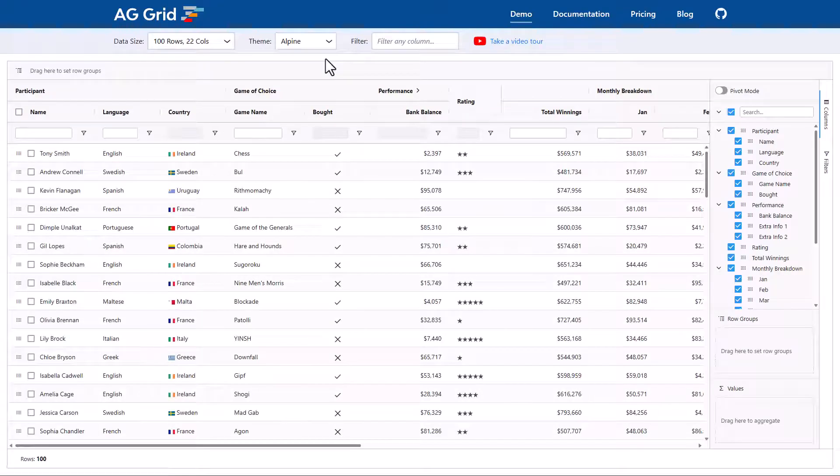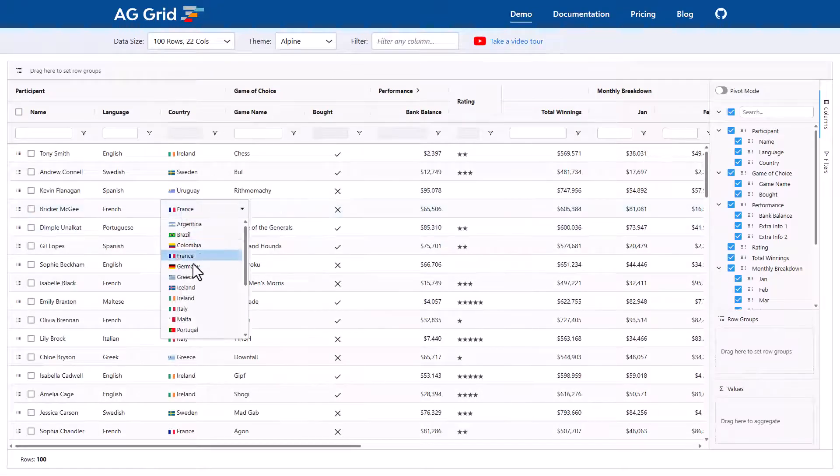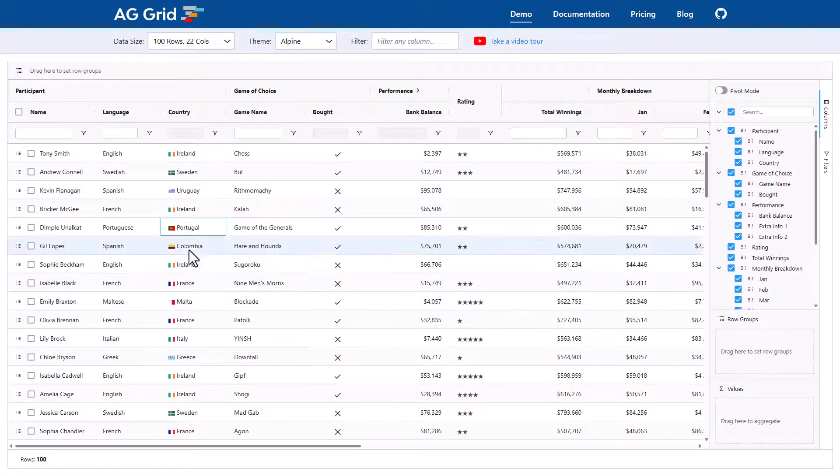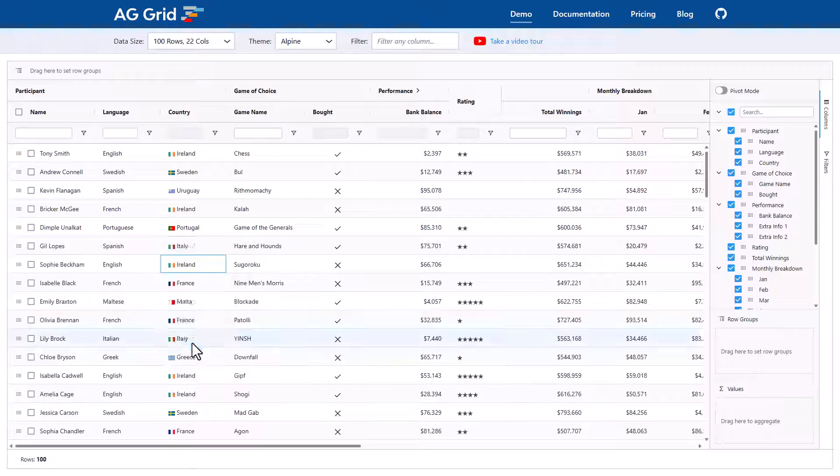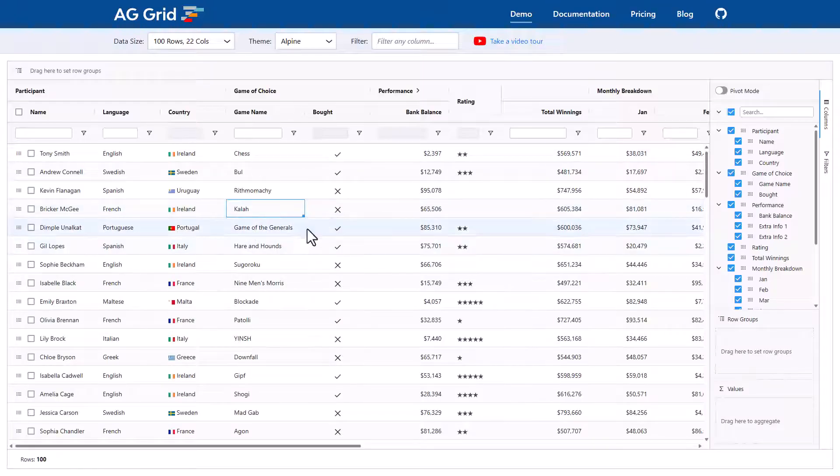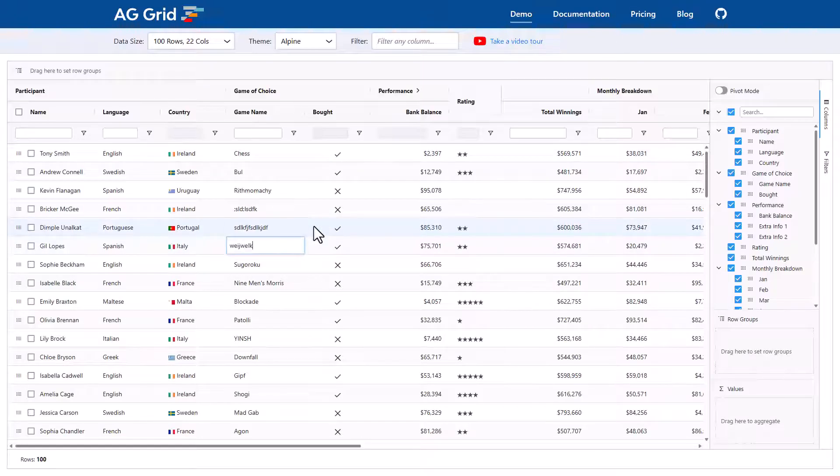The grid is fully editable. Here in the country column, if I double click, I can choose a different country or for the game name for example. This is a text so I can just type stuff in here as if I'm inside Excel.